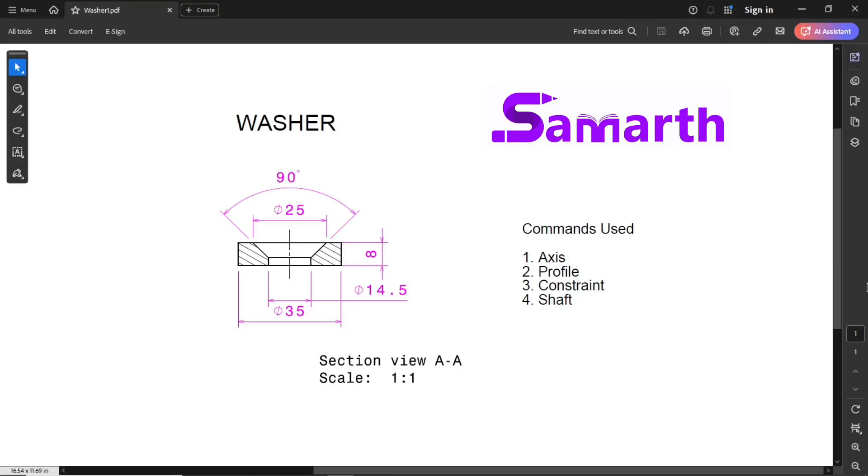Hi, hello everyone, welcome back to our channel Samarth Official. In the previous video, you learned about how to model a cup part from the screw jack assembly. In this video, you'll learn about how to model a washer part from the same assembly using CATIA V5 part modeling.